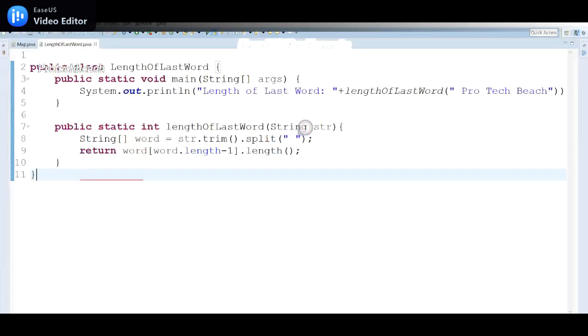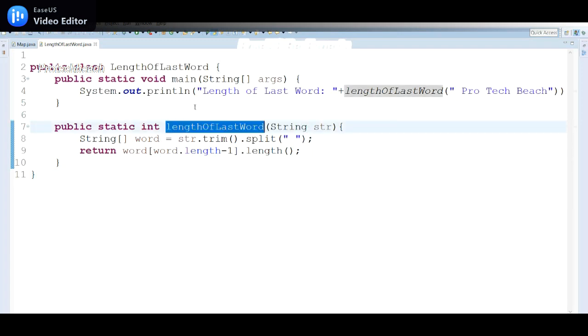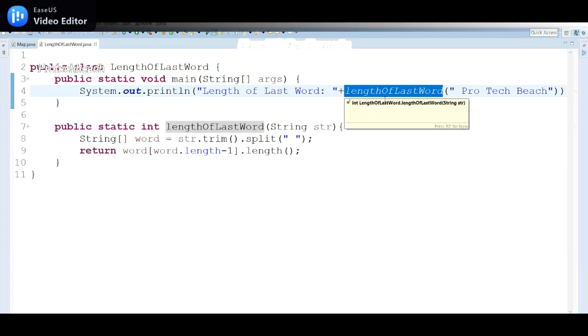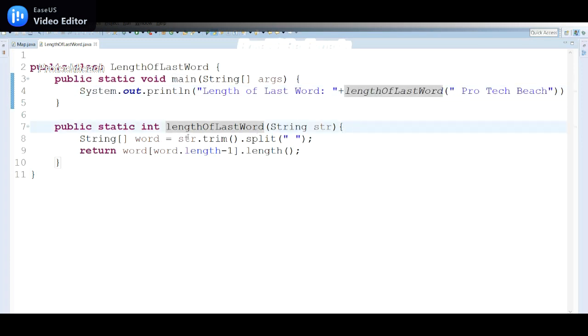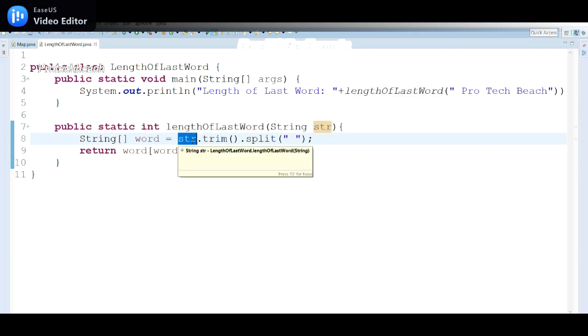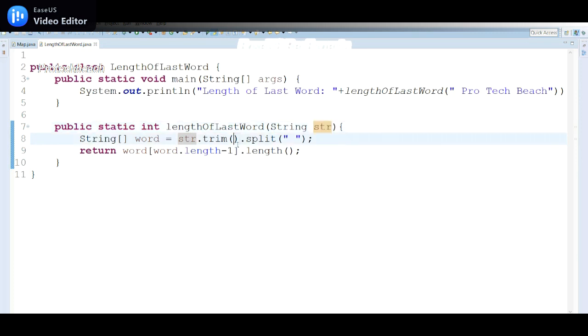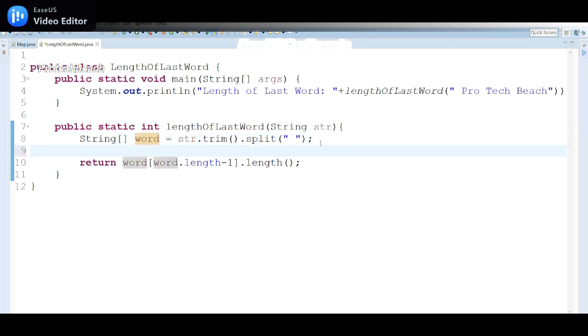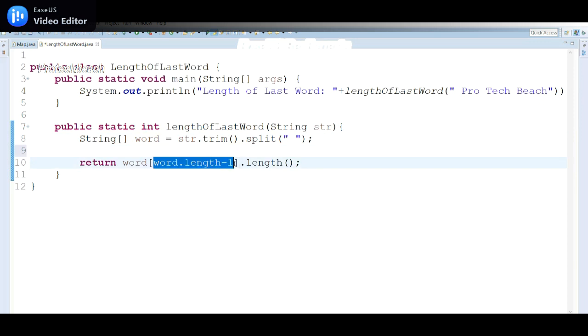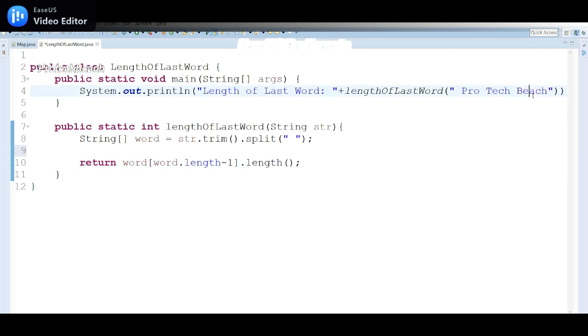Let me go back here. Already I have written this code. Here in the main method I'm calling this method lengthOfLastWord. First step, I have taken str = str.trim(). After trim, I will split that with the space. So we got word here. As I explained, the last word I want, word.length I have taken and then length. So the last word length I want to take. That's why I have written this.